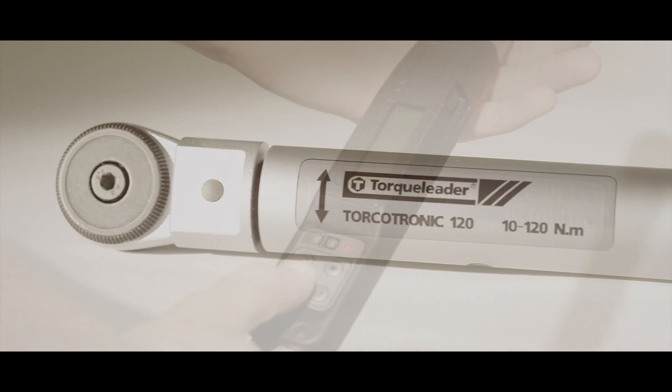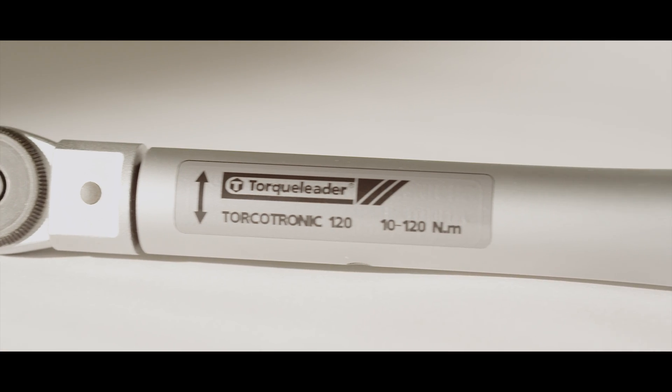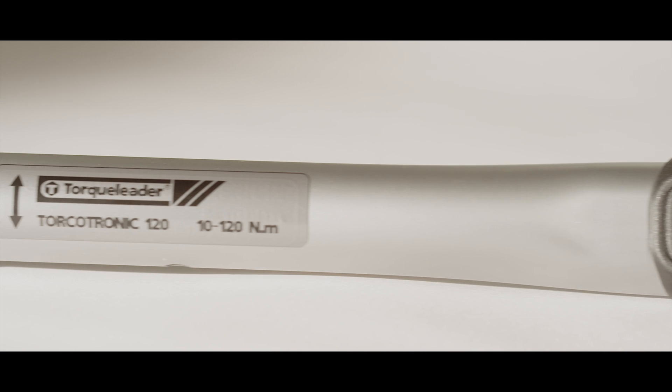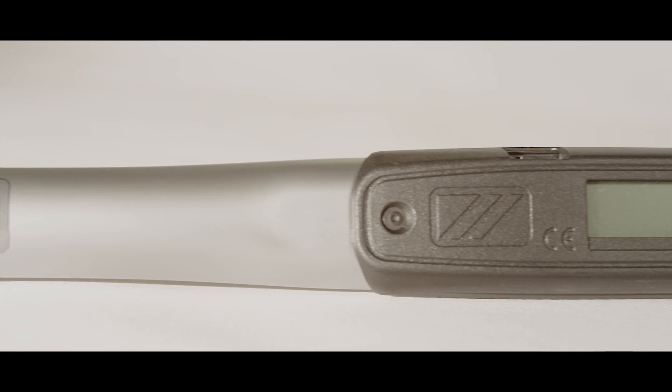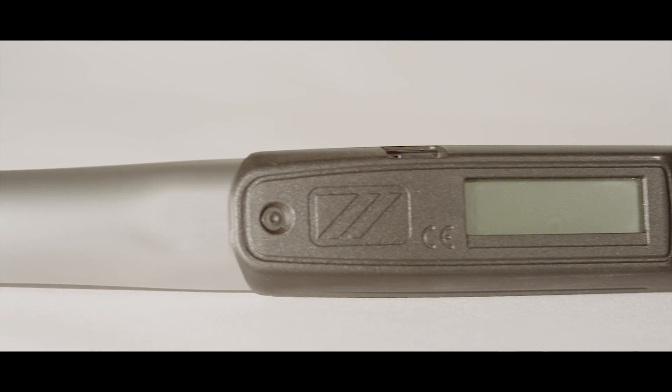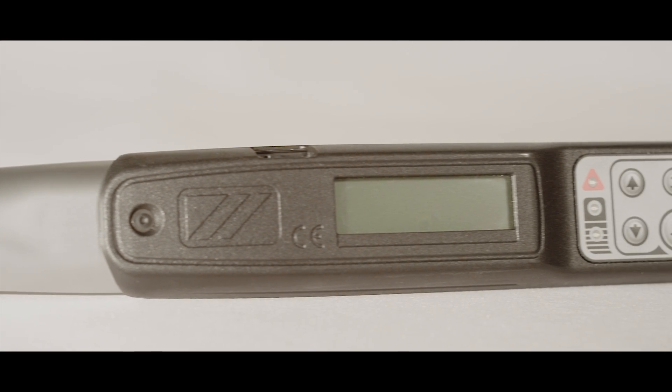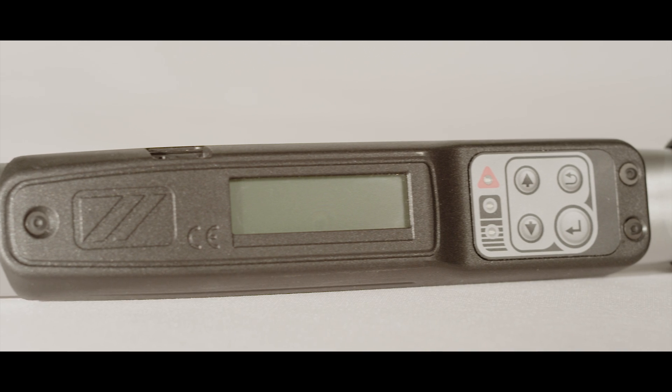The onboard memory makes Torquatronic ideal for data collection and auditing. In addition, the torque and angle function makes it a precision assembly tool.